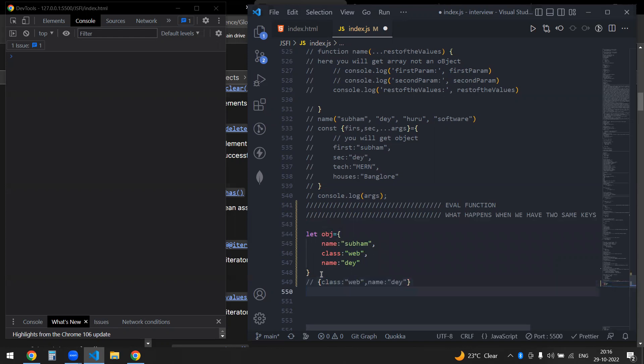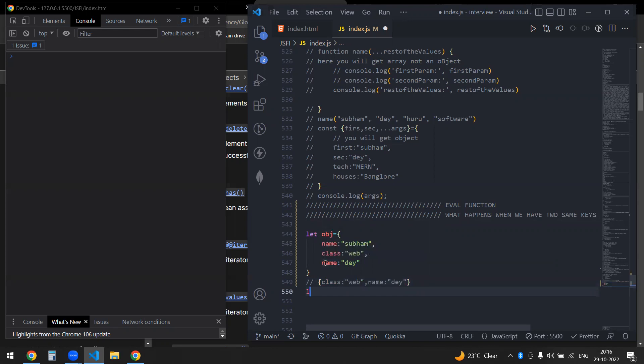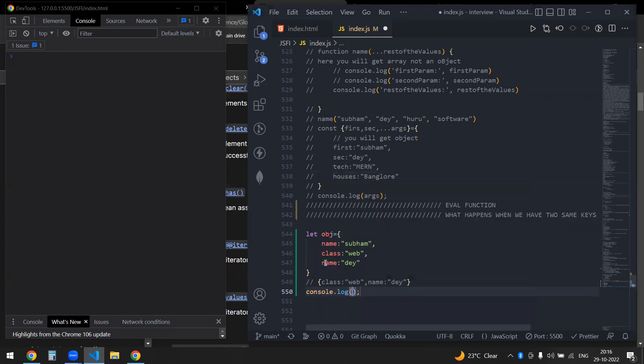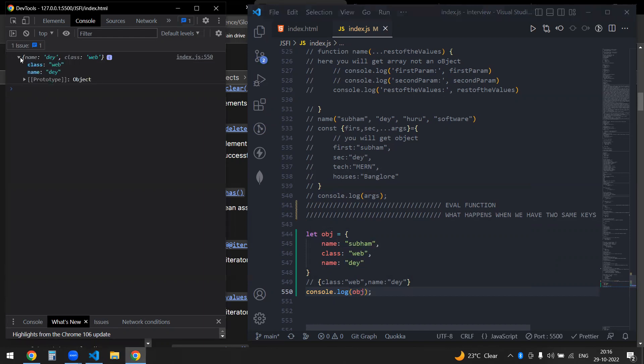So let's if I log this and the console service, then you would see that I'm getting the name and I'm getting the class and the name.